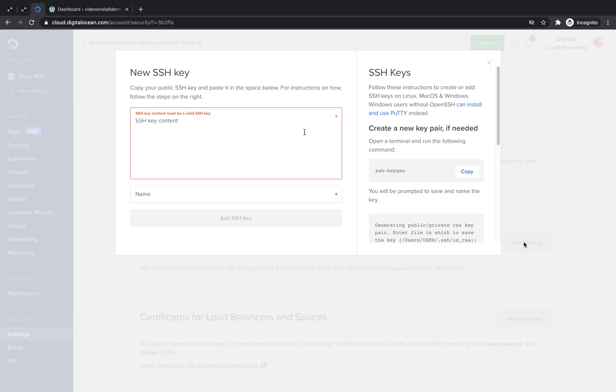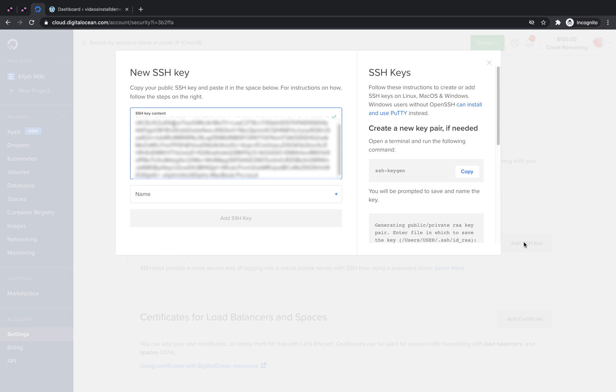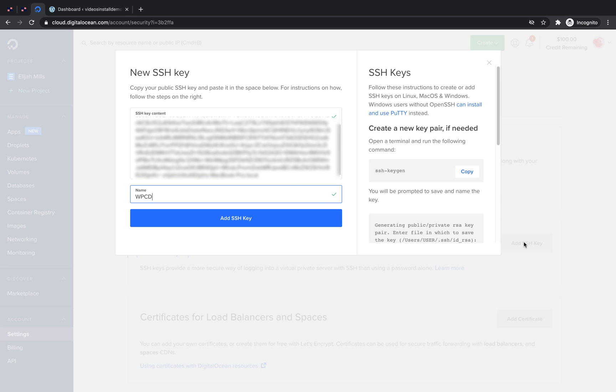Once you have your key, paste it into the SSH key field and give your key a name and click Add SSH key.